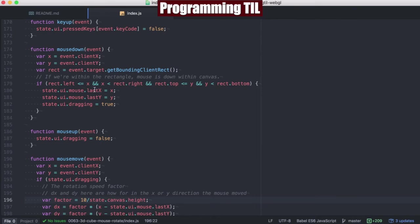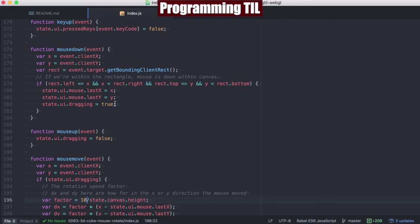And if that's the case, we're going to set the last value of the mouse down, and we're going to set the fact that we're dragging to true.